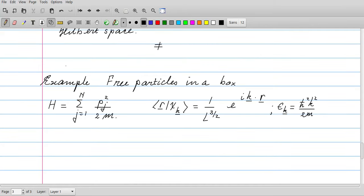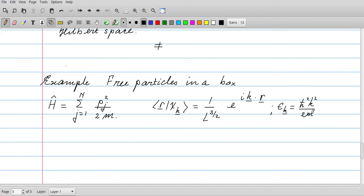As an example, consider free particles in a finite volume — a box of size L×L×L. The Hamiltonian is just the kinetic energy summed over all particles. The eigenstates of the single-particle kinetic energy operator are plane waves, with proper normalization giving a factor of one over L to the power 3/2 in front. The associated eigenvalue is ℏ²k²/2m. This is elementary quantum mechanics.